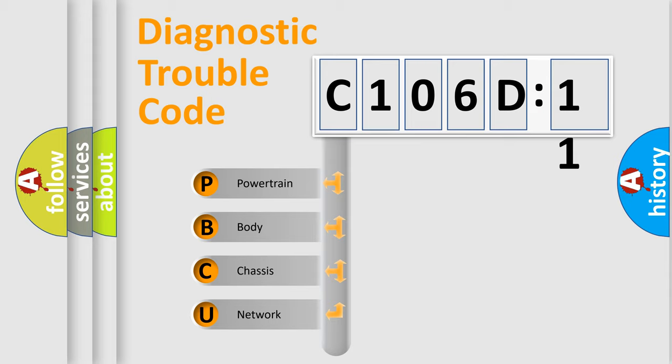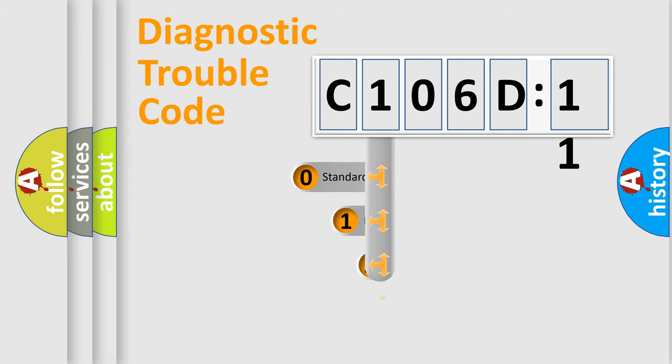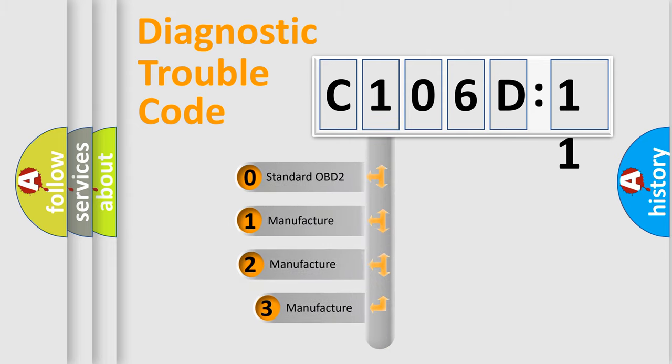We divide the electric system of automobile into four basic units: powertrain, body, chassis, and network. This distribution is defined in the first character code.